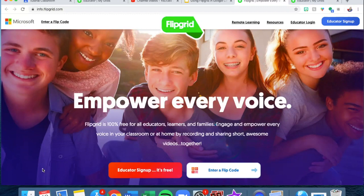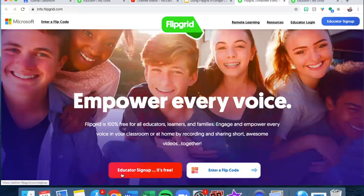If you're doing this in real time with me, I'd like you to pause the video and do your educator signup. Once you log in there will be a pop-up that comes up right away, and I don't want you to do anything once that comes up — I will show you exactly how I use it next.